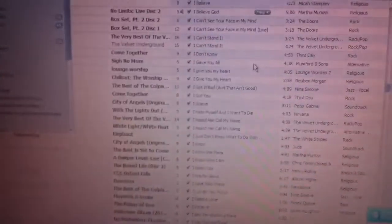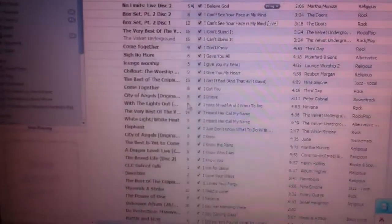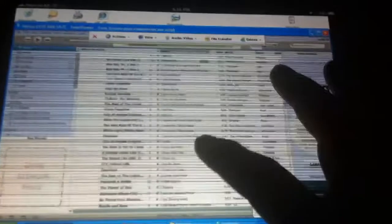So anything I do on there will be shown on there. So I can move it there, move it there.